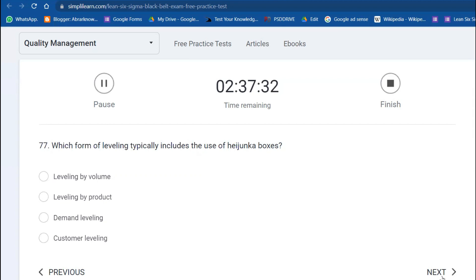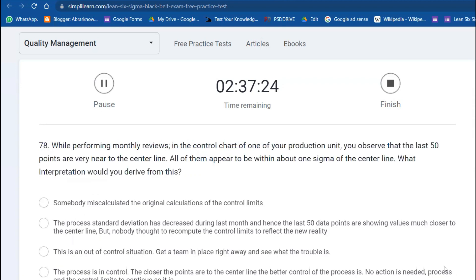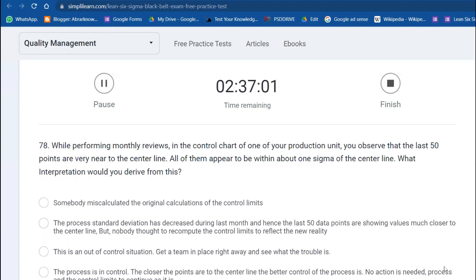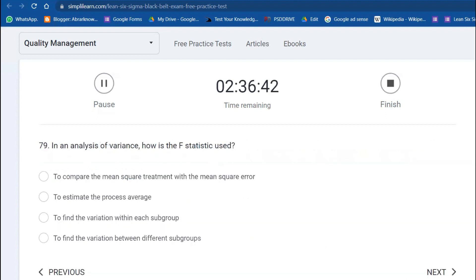Which form of leveling typically includes the use of Heijunka? Heijunka is for product leveling. While performing monthly reviews on a control chart at one of your production units, you observe that 50 points are very near the center line, all within about one sigma of the center line. What interpretation do you derive from this? That means the process standard deviation has decreased during the last month, since 50% are showing values much closer to the center line, but nobody thought to recompute the control limits to reflect the new reality.